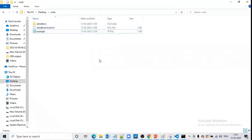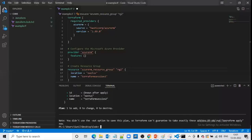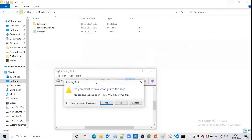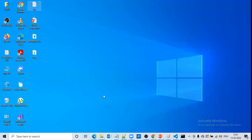Using terraform init creates this file and this folder so that we can start working with Terraform. For example, today I started working with Terraform, used terraform init, and got this file and folder. Tomorrow if I come back to the same location, there is no need to use terraform init again, because we already have this file and folder.